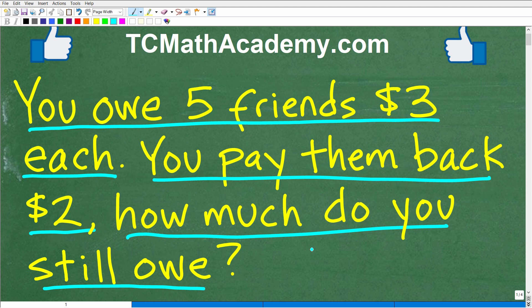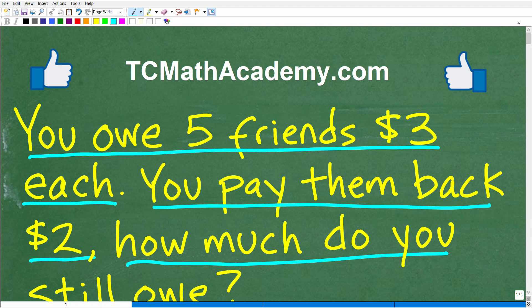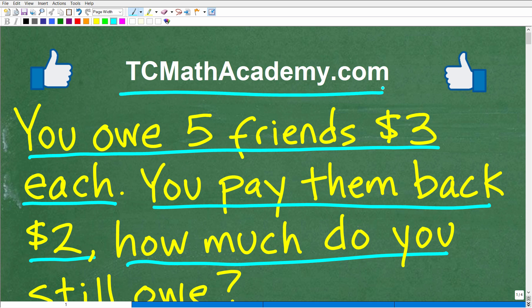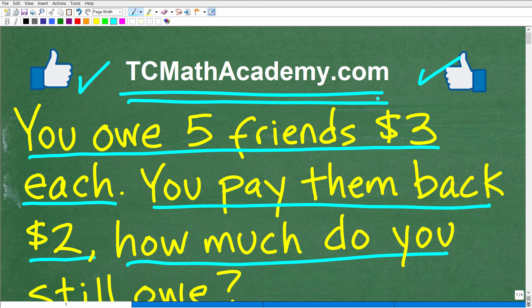But before we get started, let me quickly introduce myself. My name is John. I have been teaching middle and high school math for decades. It really is my true passion to try to make learning math as easy as possible. So if you need assistance in mathematics, check out my math help program at tcmathacademy.com. If this video helps you out, don't forget to like and subscribe.